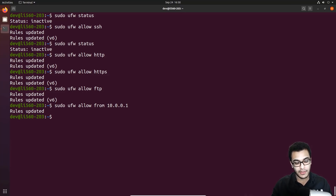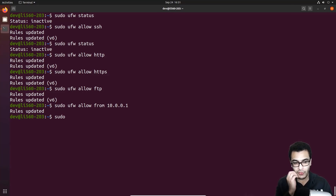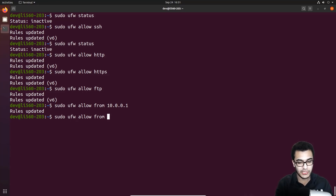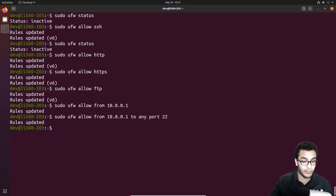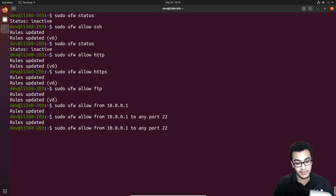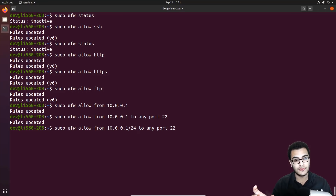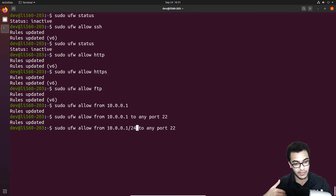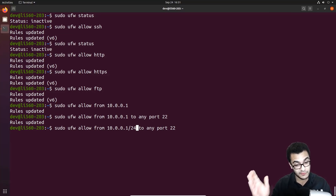You can also allow a connection from a specific IP to a specific port. For example, to allow SSH only from one IP: sudo ufw allow from 10.0.0.1 to any port 22. That rule is updated. You can do this for any port or IP, and you can also specify an entire subnet. Importantly, the IPs you set in rules must be static, not dynamic — if your IP changes, you'll lose access since the rule is bound to that specific IP.